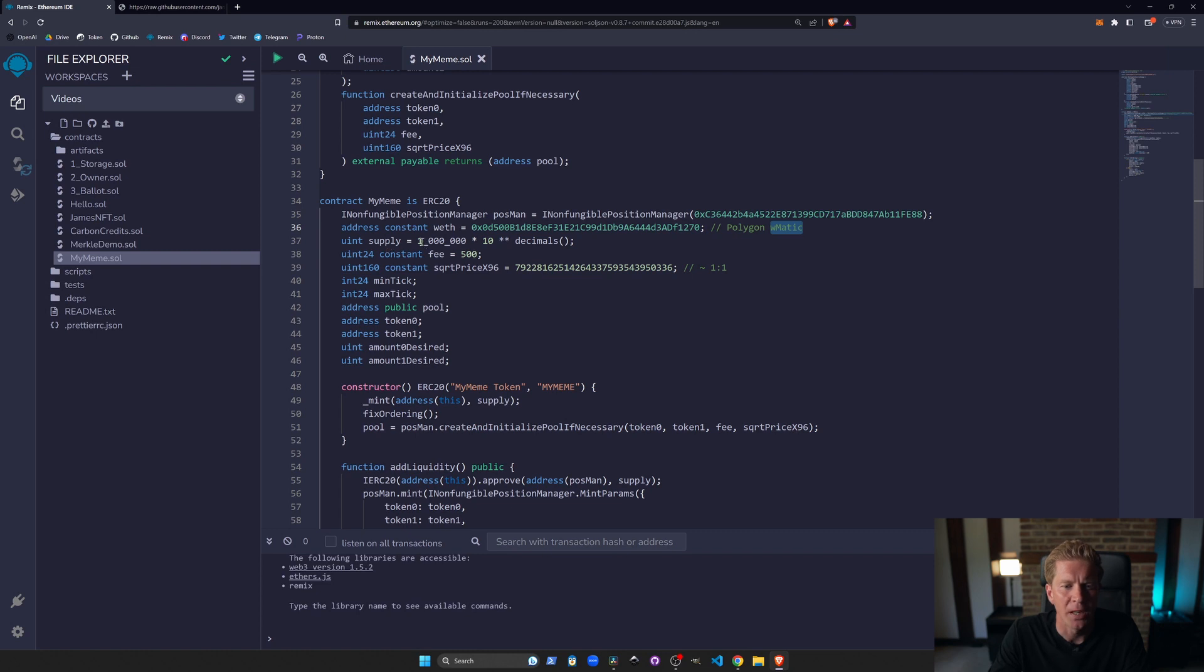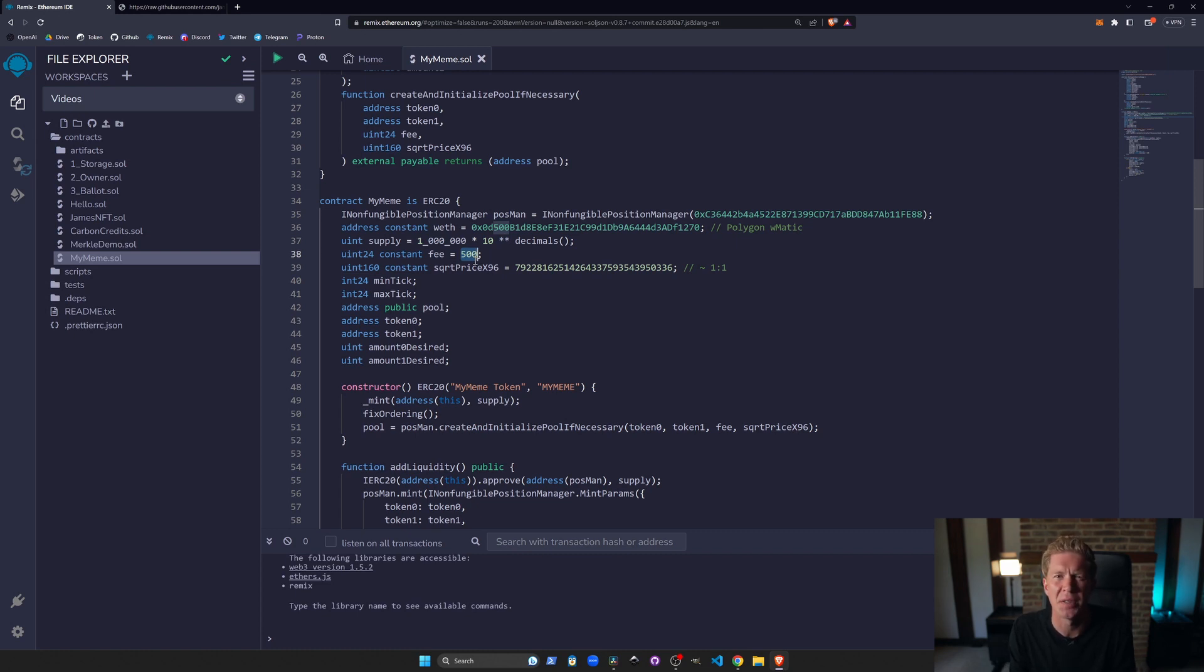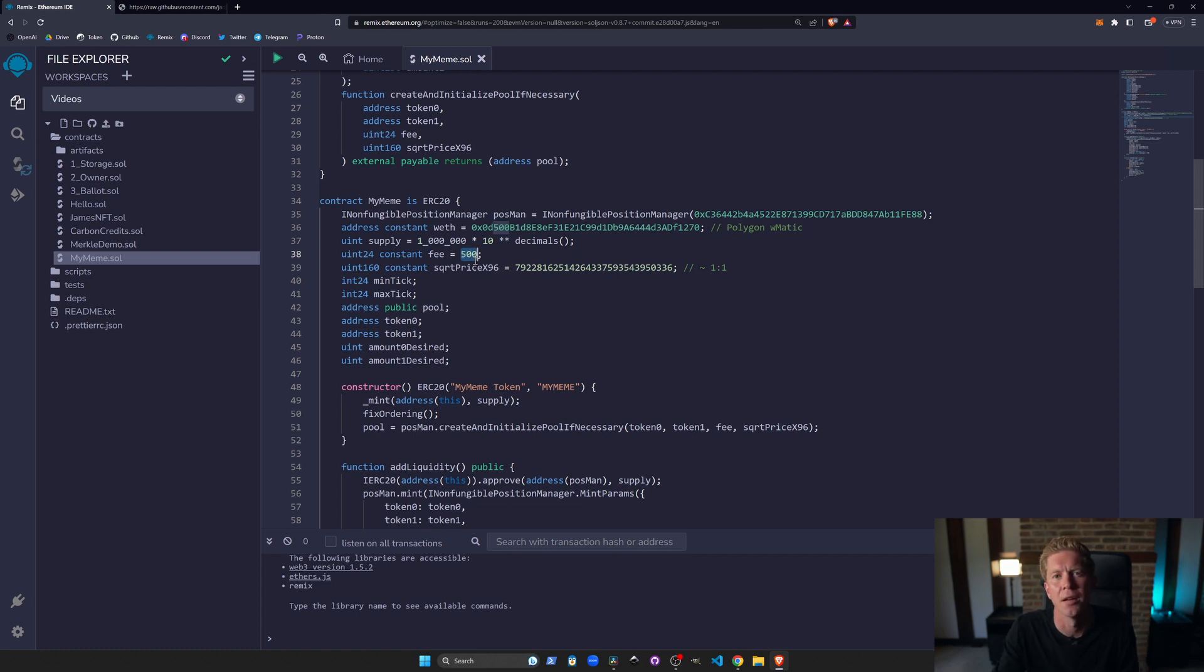We're then creating a 1 million supply with 10 to the power of 18 decimals and we're creating a fee of 500. So the fee is the fee for the liquidity pool. So you can have two different liquidity pools in Uniswap v3. One with like a 0.3%, 0.005%. This is using a 0.05% fee on every transaction. It's the lowest amount for a standard asset.